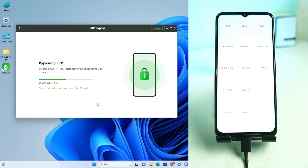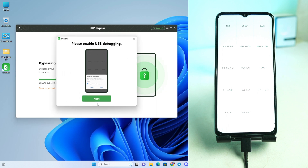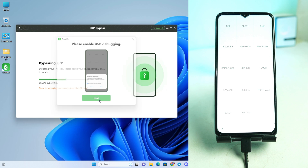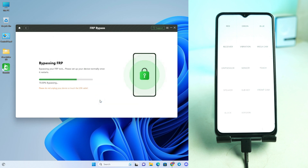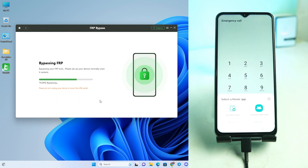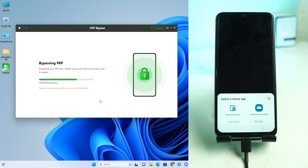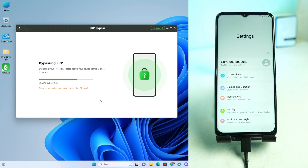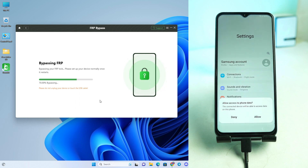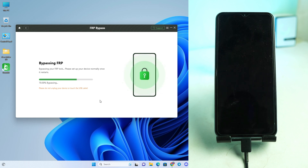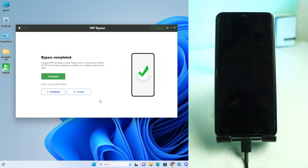Wait a moment. The tool is removing the FRP lock. Click Next. Don't touch the phone — it will automatically remove the FRP and then reboot. The tool shows that the bypass is completed. Now check the phone and wait for it to turn on.